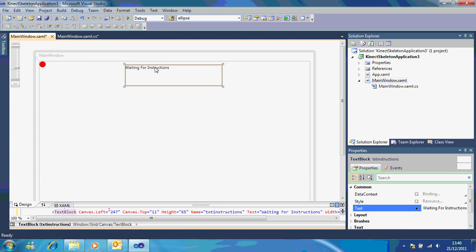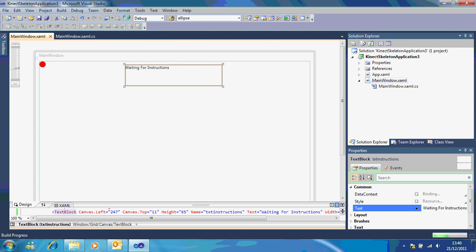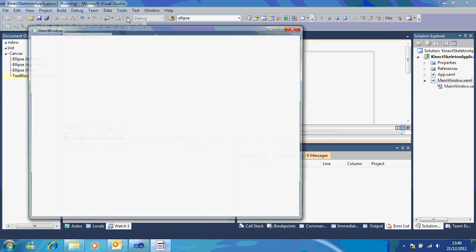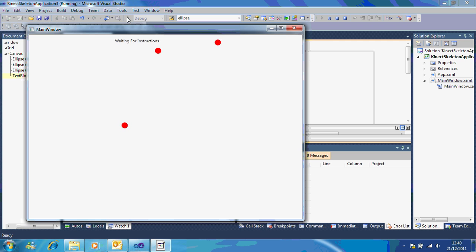Now at the moment if I was to run that and put my hands above my head it wouldn't do anything. I'll just show you. So I press play. I've got my hands. And if I put my hand above my head it doesn't do anything. So I'm going to go along to stop.